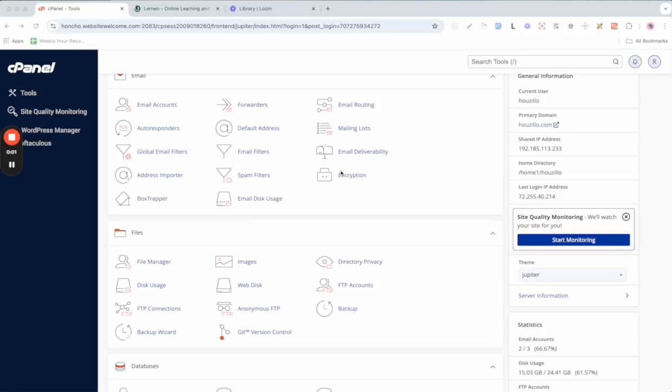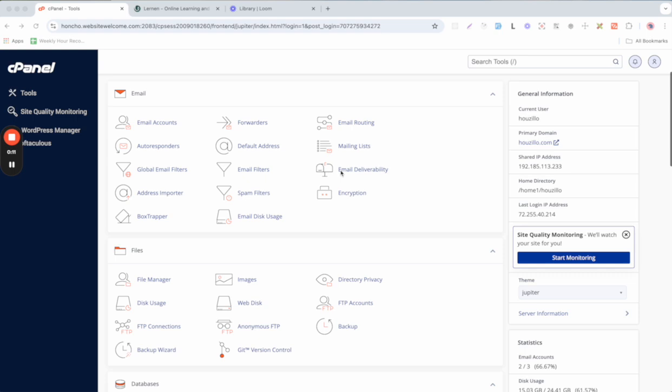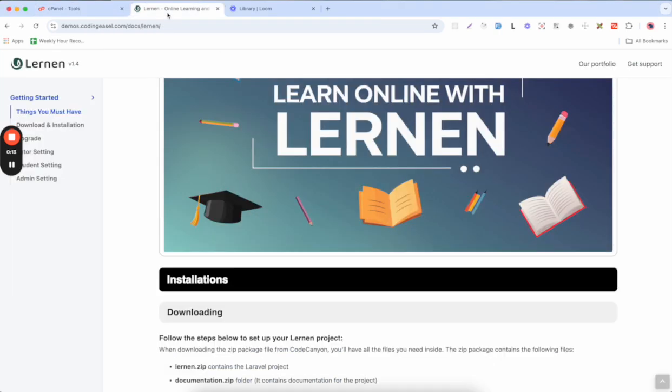Hi everyone, welcome! In this video we will guide you through the installation of the Lernen online learning and tutor marketplace on cPanel. First, download the Lernen project files from CodeCanyon. Once the download is complete you will have a zip package containing everything you need. This package includes learner.zip, which contains the Laravel project, and documentation.zip, which includes the project documentation.